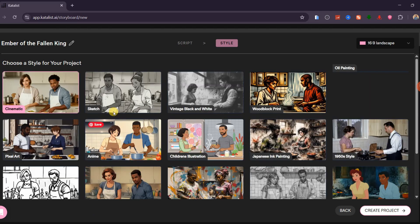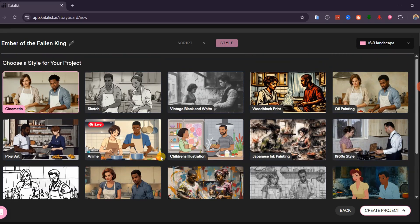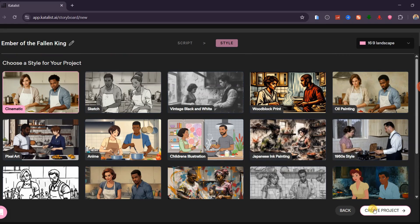You will see multiple visual style options such as sketch, anime, cartoon, comic book, storyboard sketch, computer animation, and more. Since I want realistic visuals, I will choose the cinematic style, and then click Create Project.